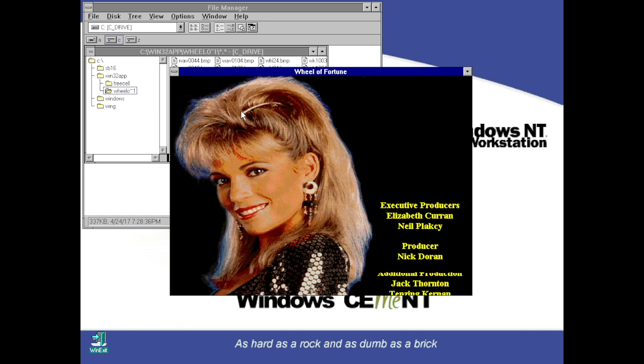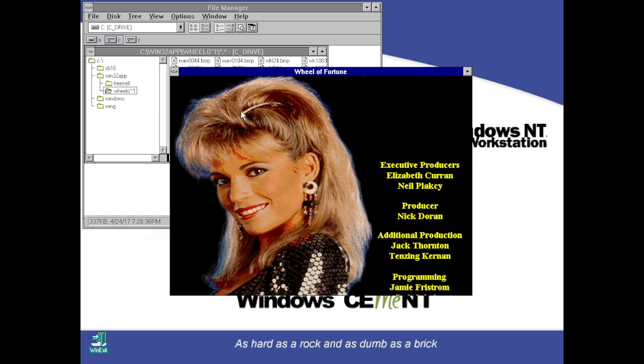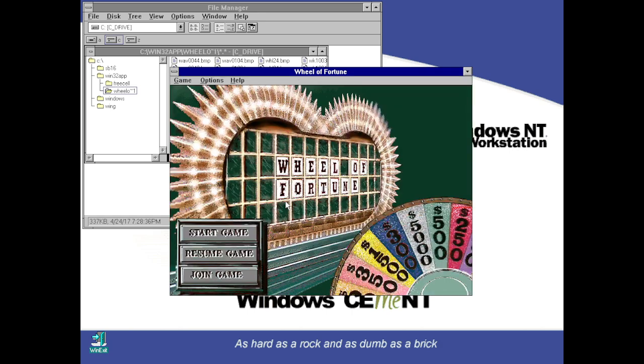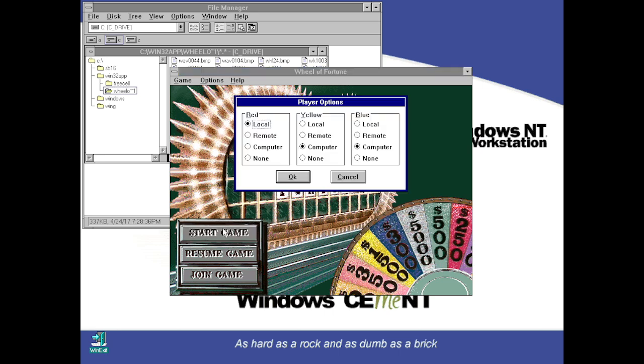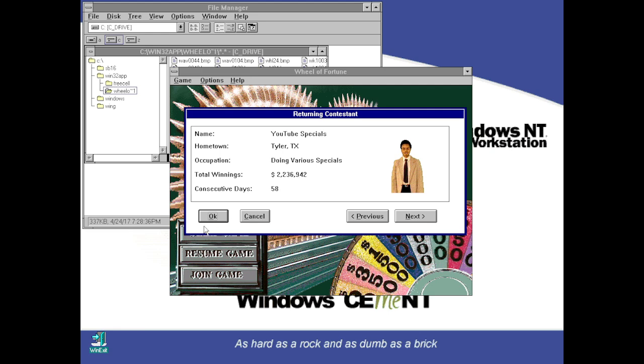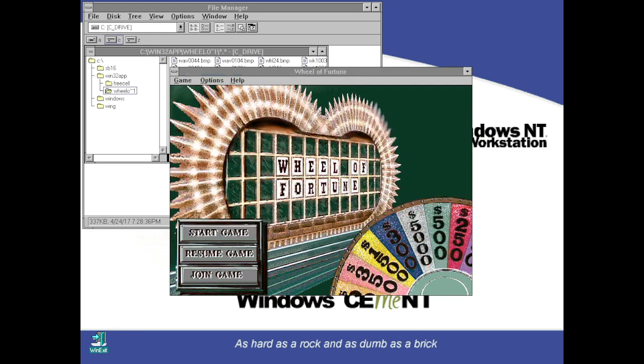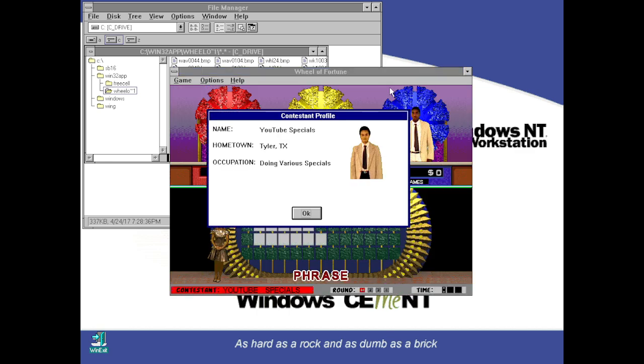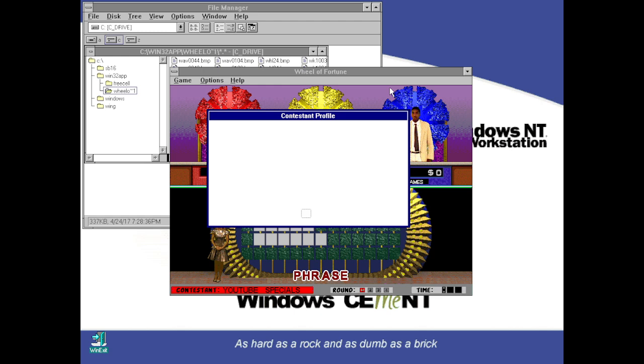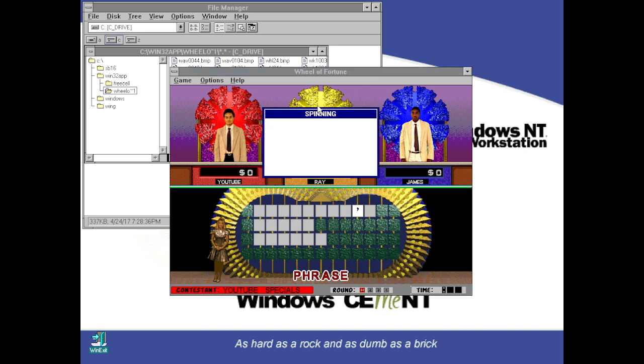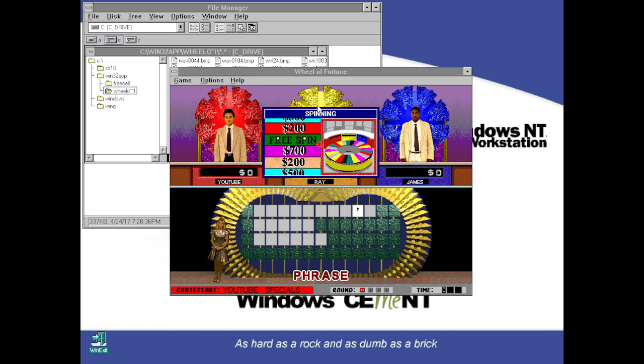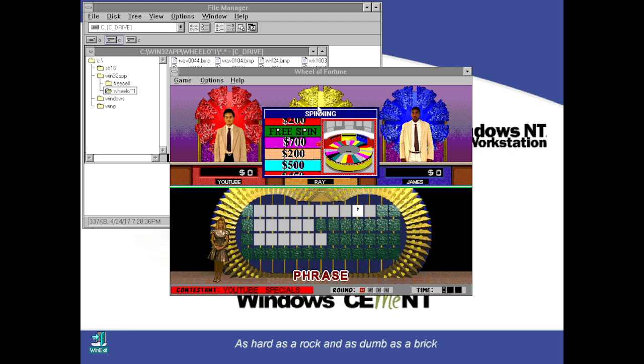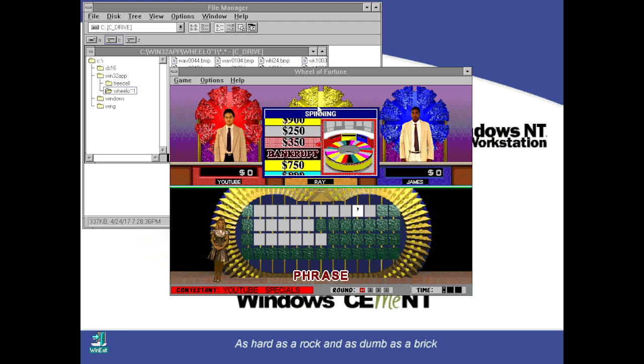Wheel of Fortune! Alright, here we go. Today we're taking on Ray Hormel, who's a doctor from Kansas City, Missouri. James Earl is a state senator from Rapid City, Iowa. And we're looking to solve a phrase for our first round. We have an apostrophe up there, so we know what that means. And it also means I get to go first, so let's go.